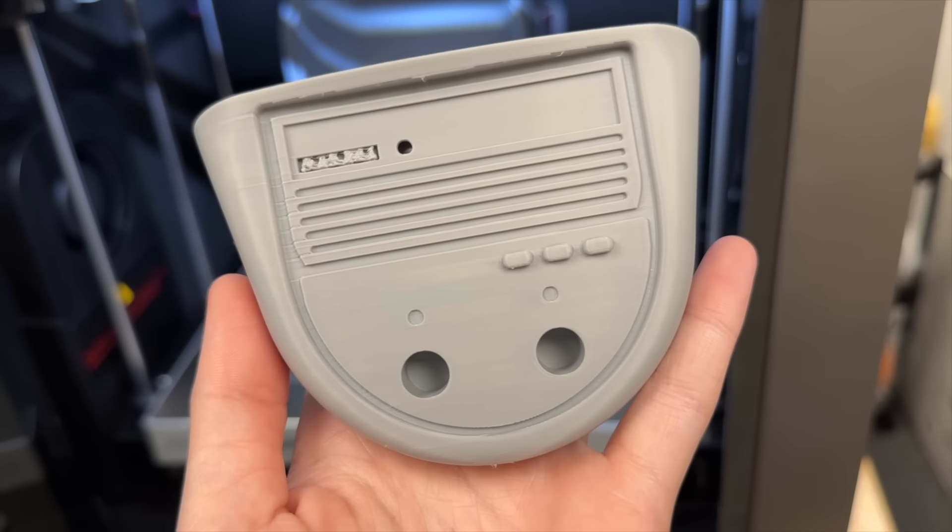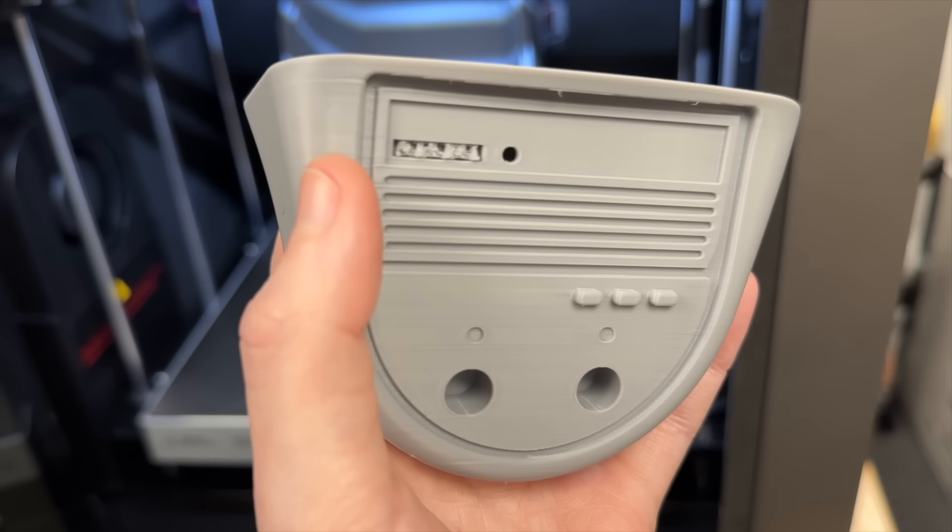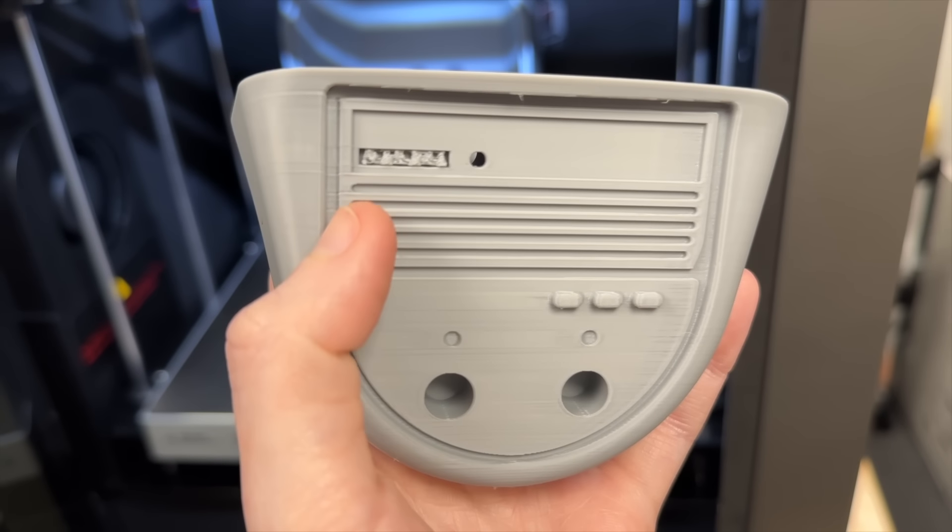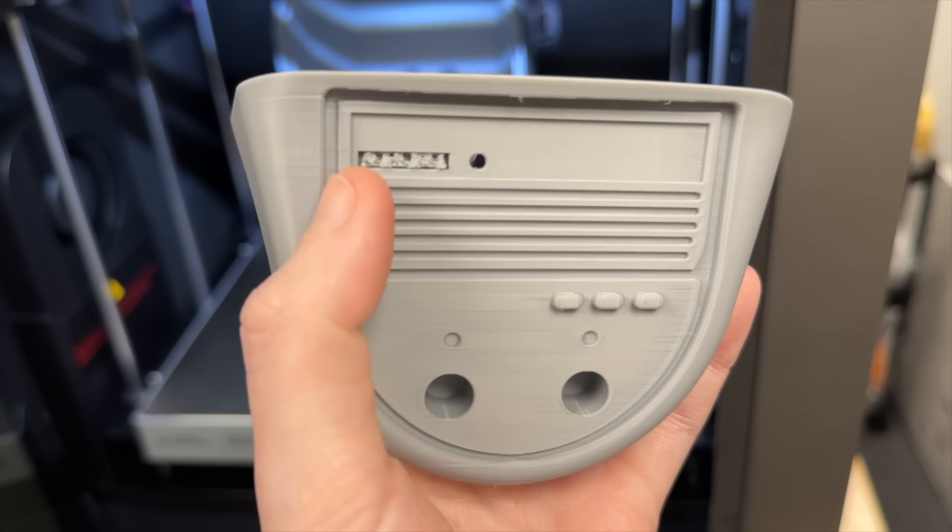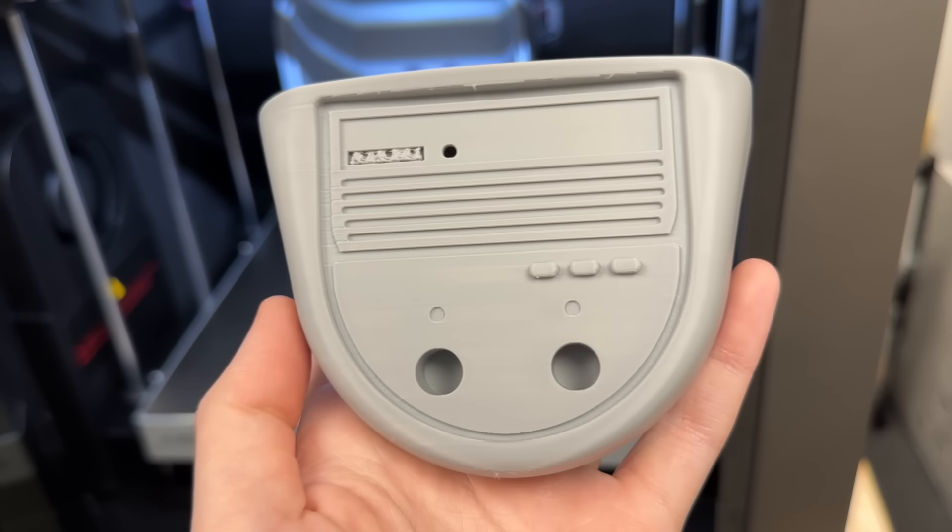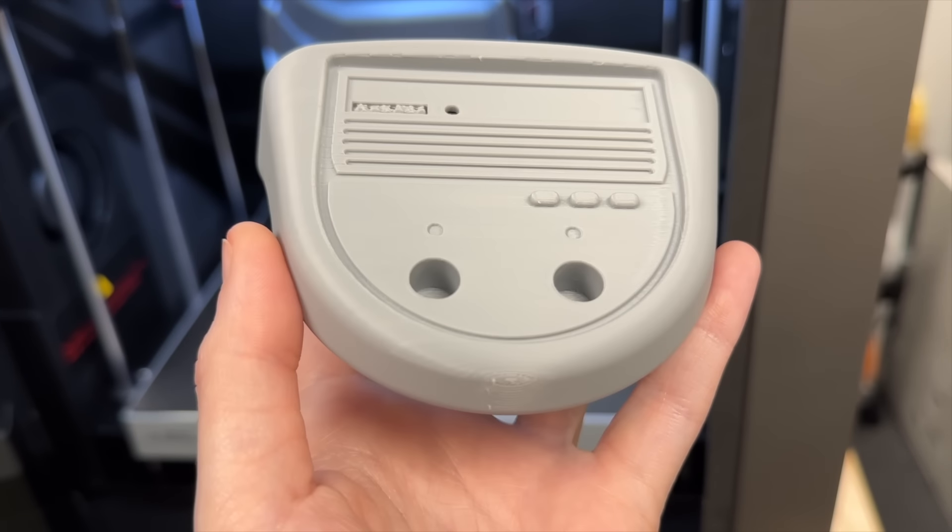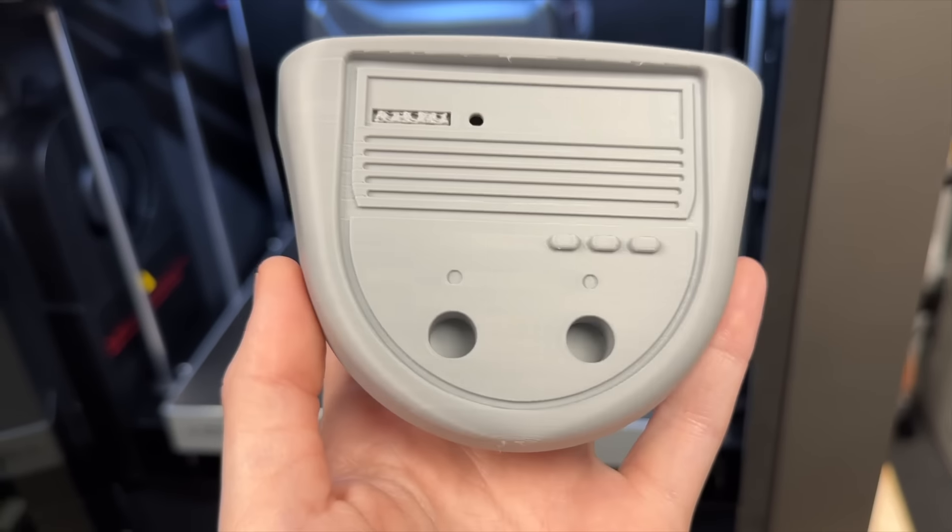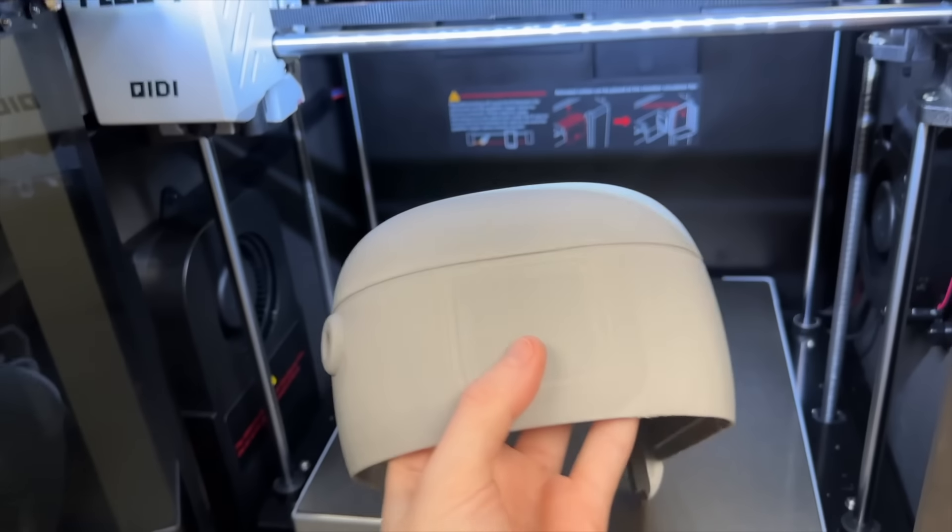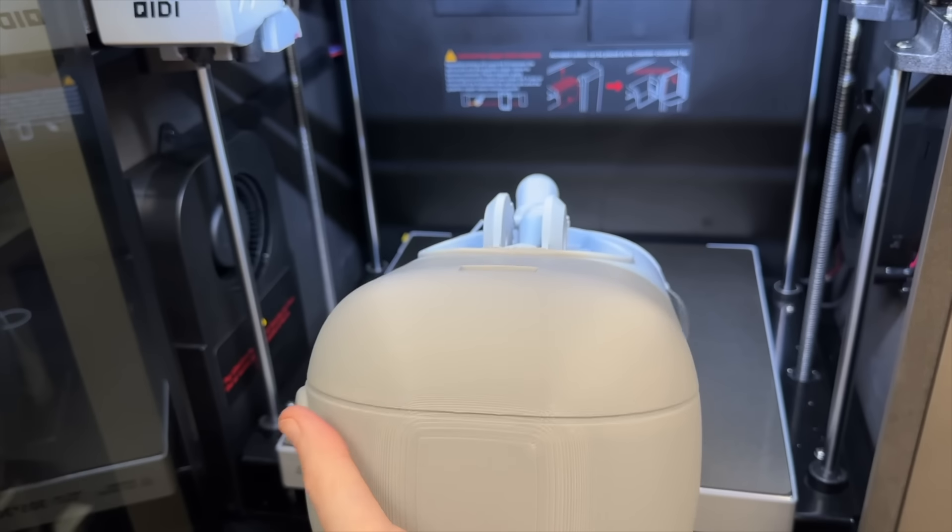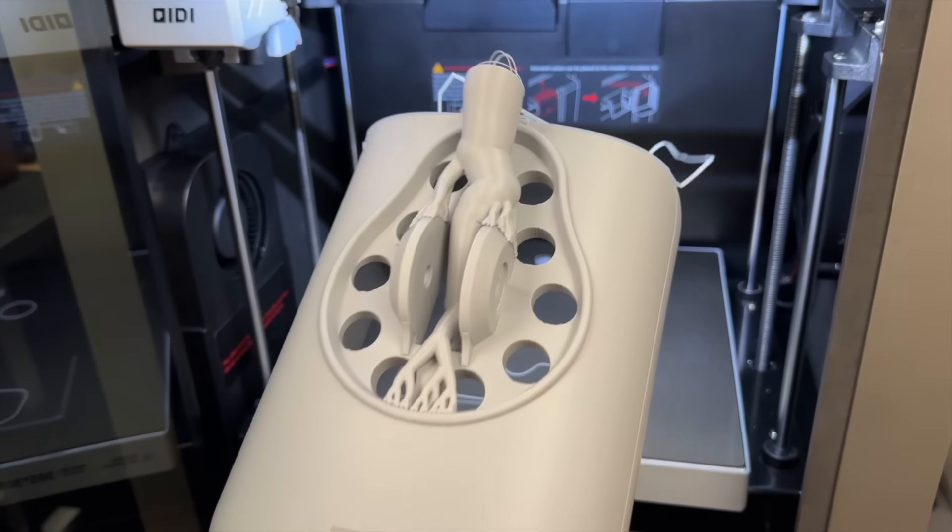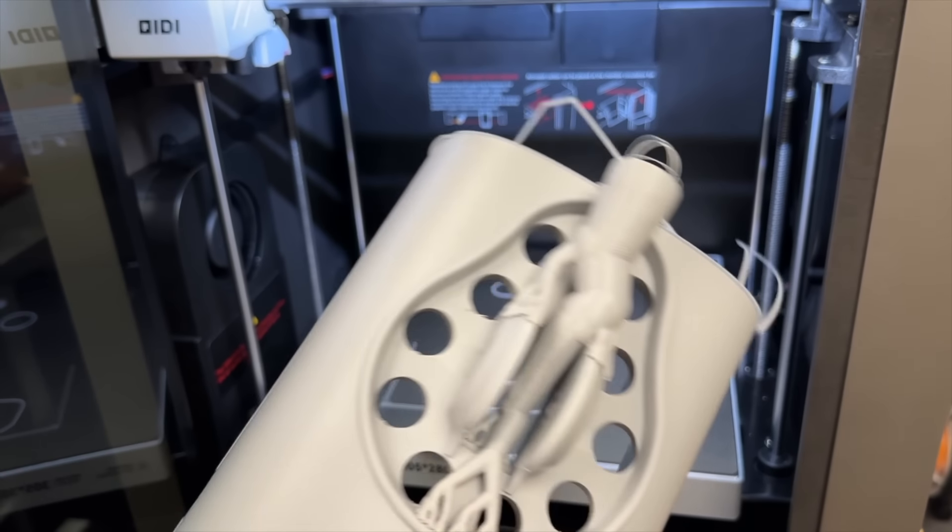This mouthpiece was a bit of an experiment. I printed it at 0.12 millimeter layer heights because of the finer detail. It did leave a few little odd artifacts on the side, but overall again a pretty smooth and good looking piece.